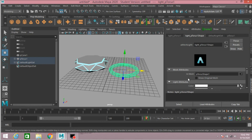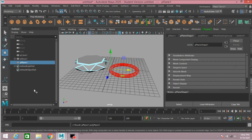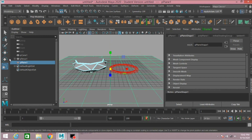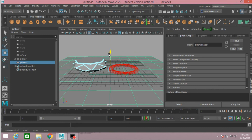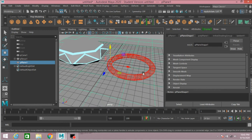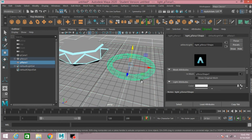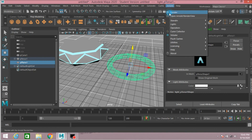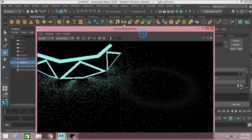First take a polygon plane, scale the plane to make just like this, move the plane slightly down. Select the polygon torus, go to Arnold, click render and see the effect.